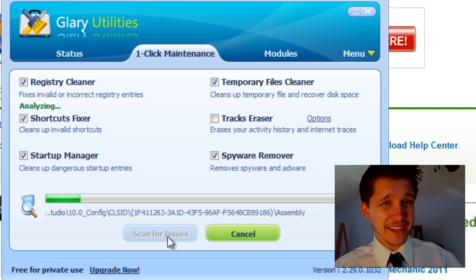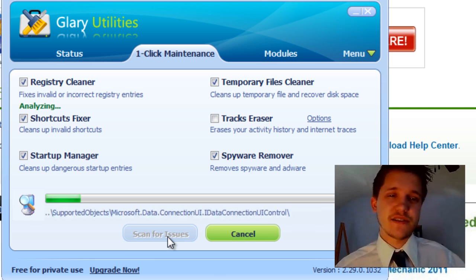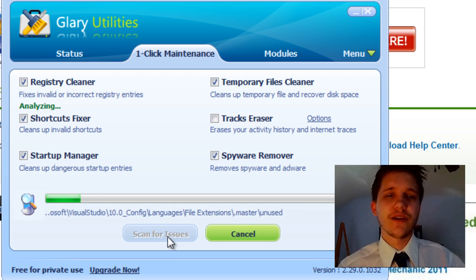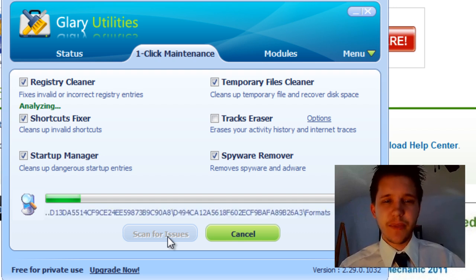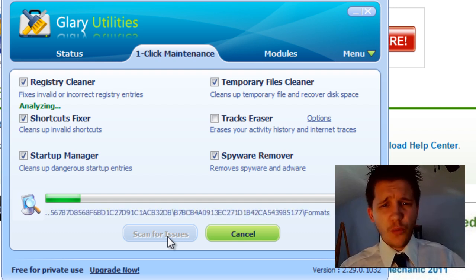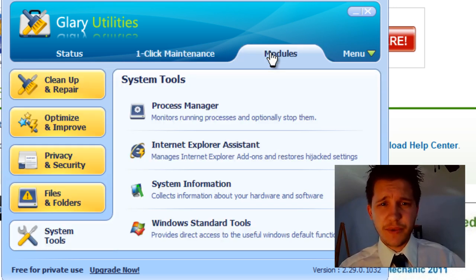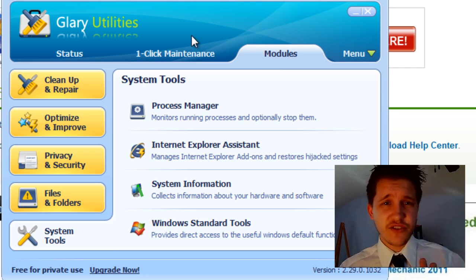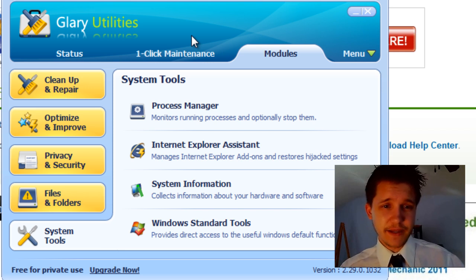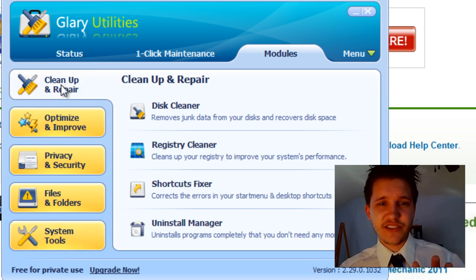But it very rarely goes, wow, what a speed increase from cleaning up junk or your registry. So while that scans, I believe I can go to the modules. Let me go over to the modules here. There's a lot more to this software than just the one-click maintenance, and that's why I like it.